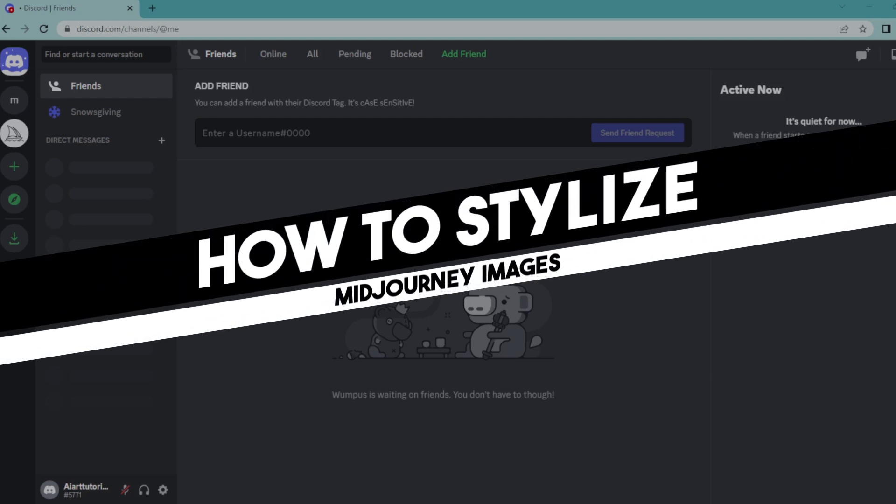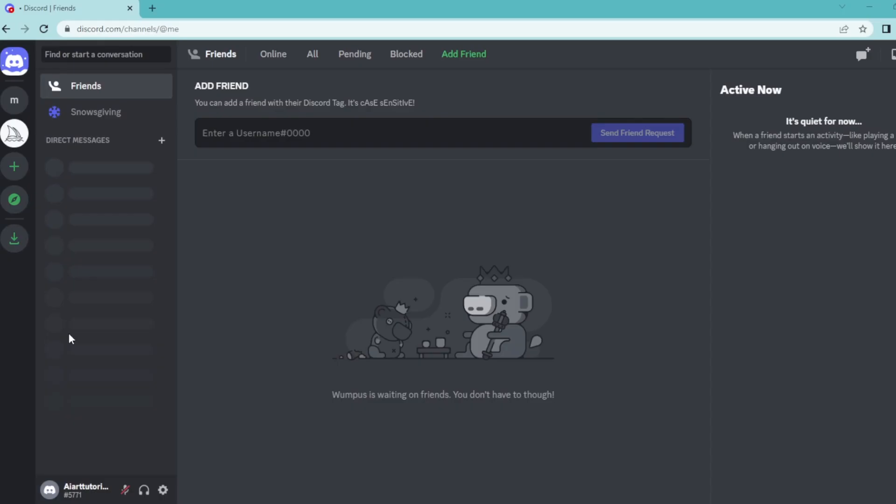Hi everyone, in today's easy tutorial I'm going to show you how to stylize your image in Midjourney. Welcome to the channel, let's dive into it. Stylize basically sets how strong of a stylization your image has.